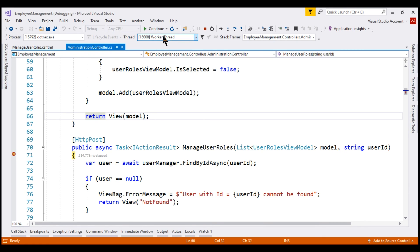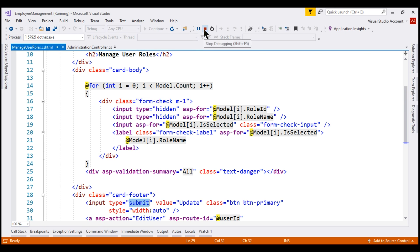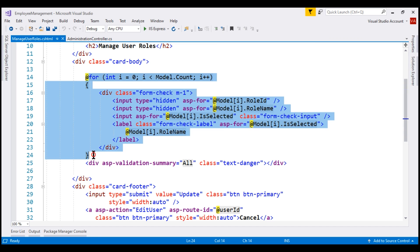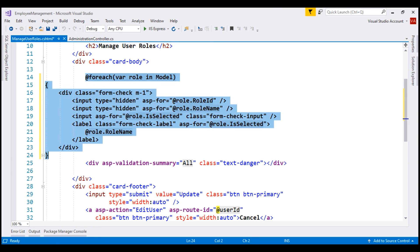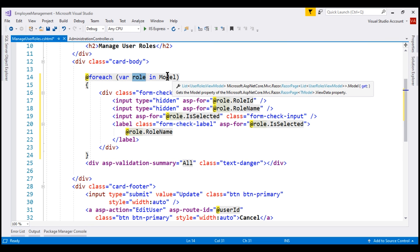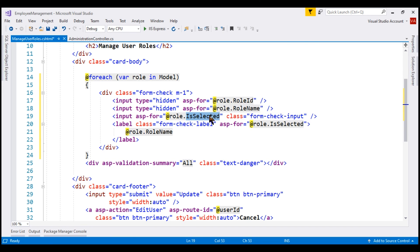If we continue execution, the data gets updated. Now let's stop debugging. Instead of using a for loop in our view, let's use a foreach loop. So for each role in the model — our model is a list of user roles view model — we are asking Razor to generate input elements for role ID, role name, and is selected properties. With this change in place, let's again run our project in debug mode.